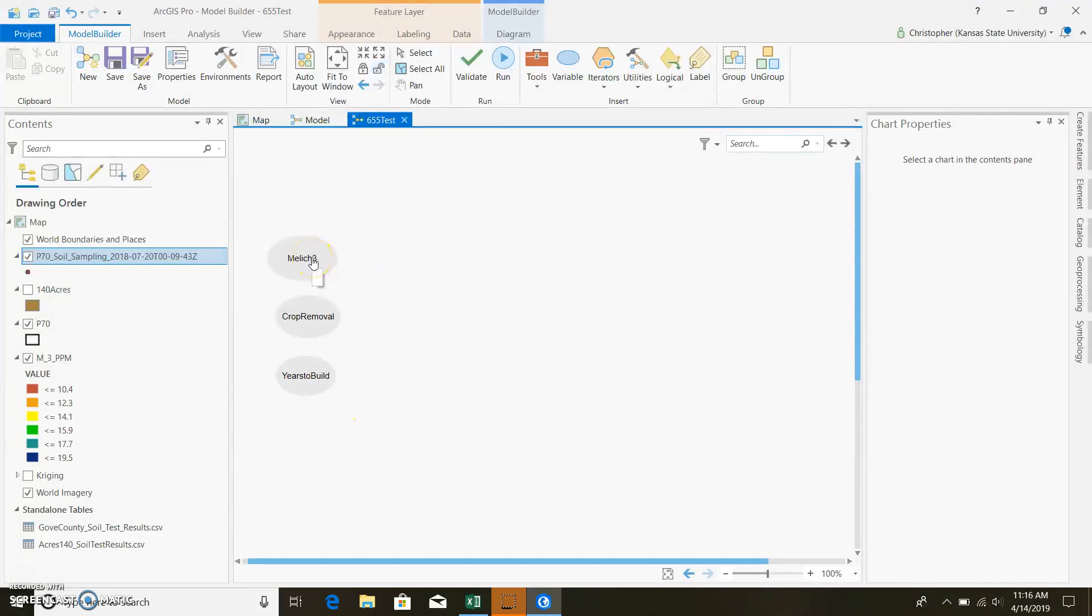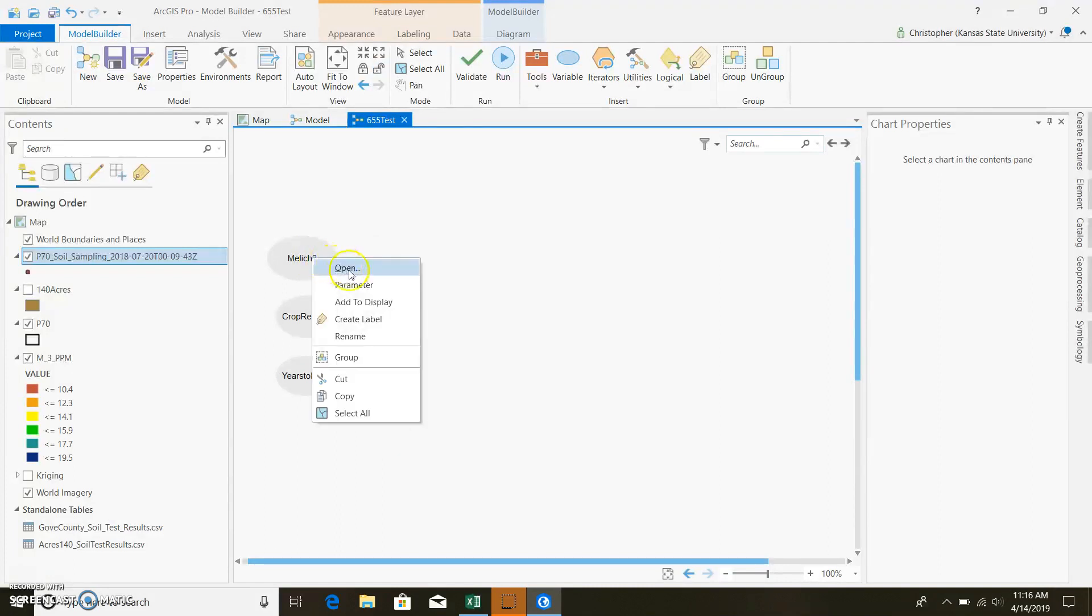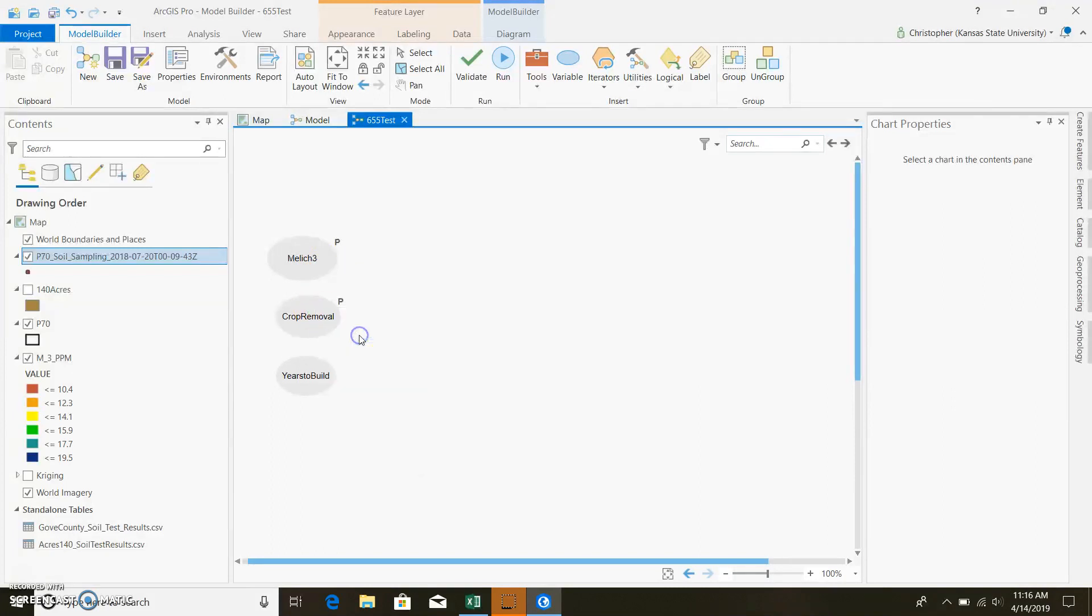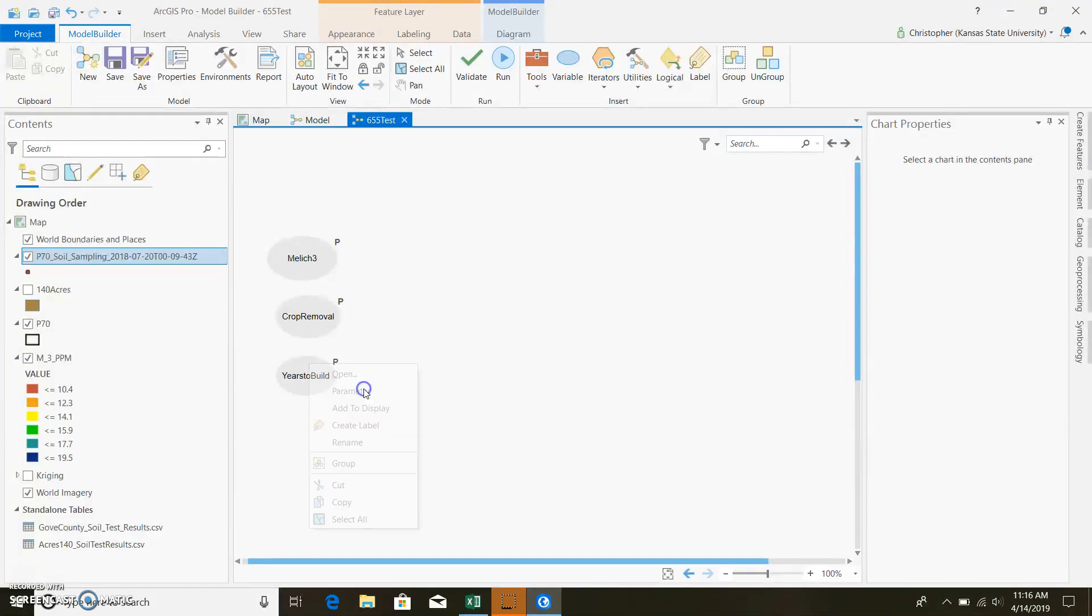Now, since these are all going to be parameters that we set, because we're going to be changing this, we can right-click on it and make it a parameter. So that way we can utilize this when we're selecting our maps.